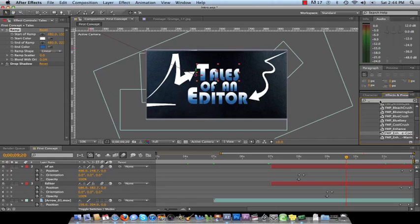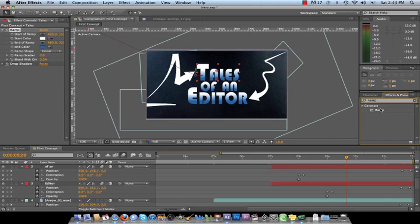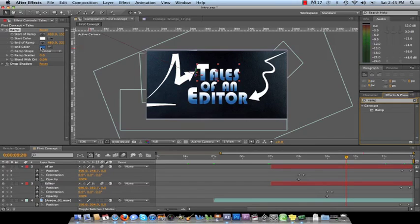You want to click X, and then start typing ramp. You want to double click ramp, and then it's going to pop up. Start color is going to be black, typical, and then end color is going to be typical white.